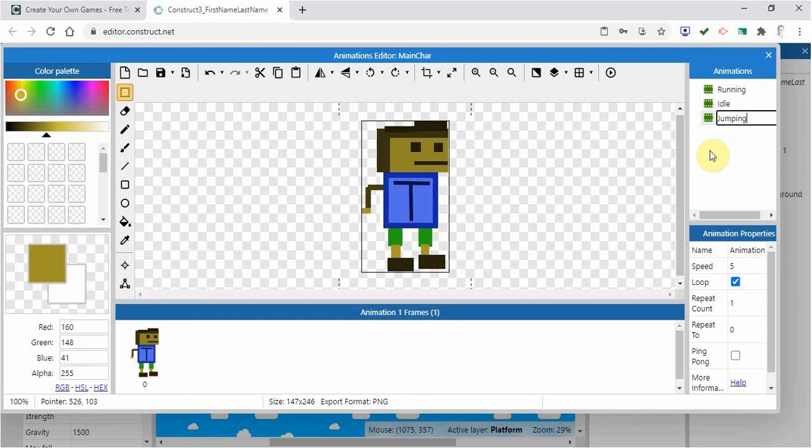You could have the arm moving up. You could have the feet kicking up. It's up to you. So there we've got those there and we could use that.